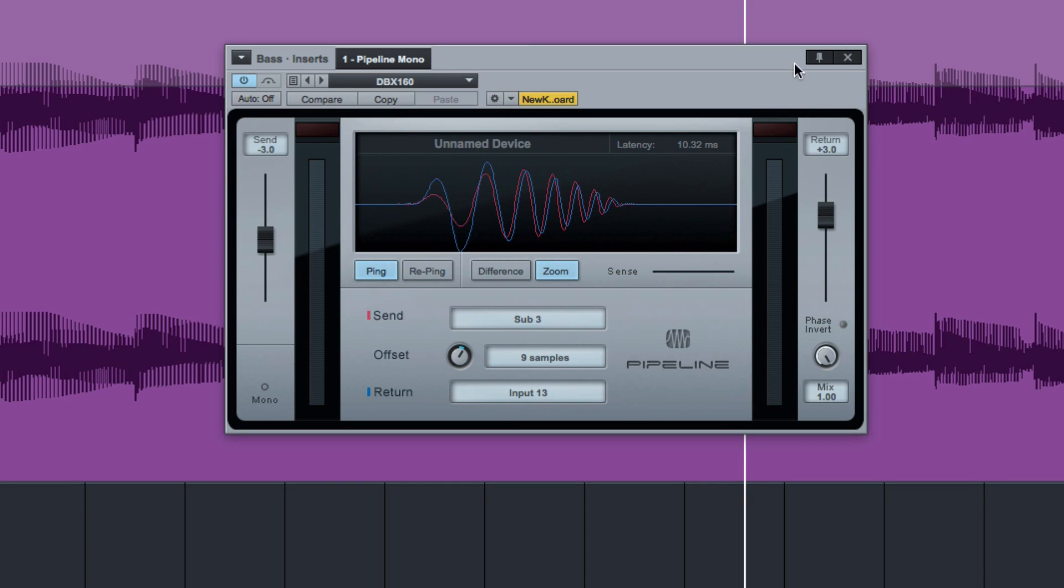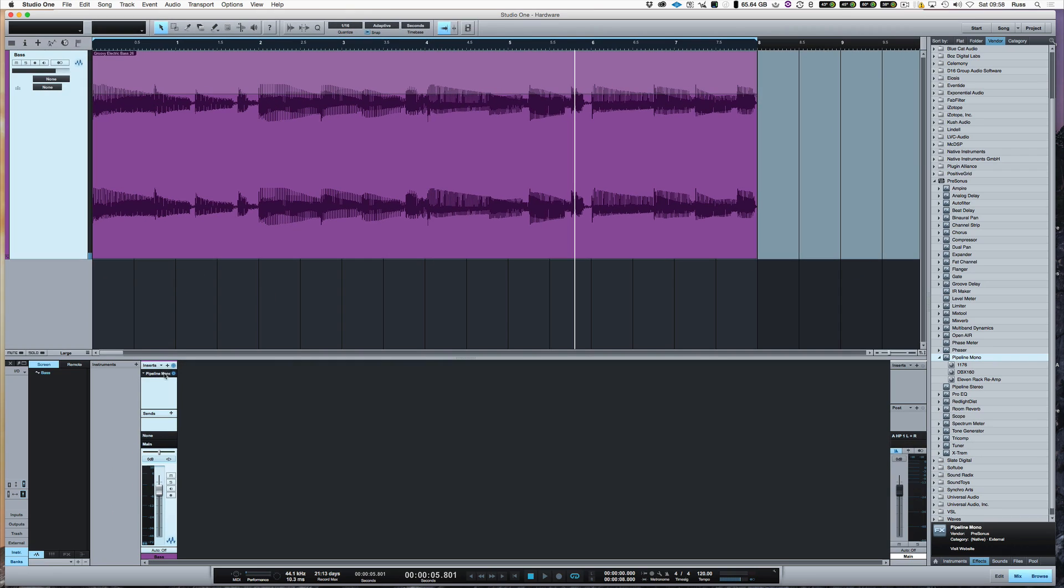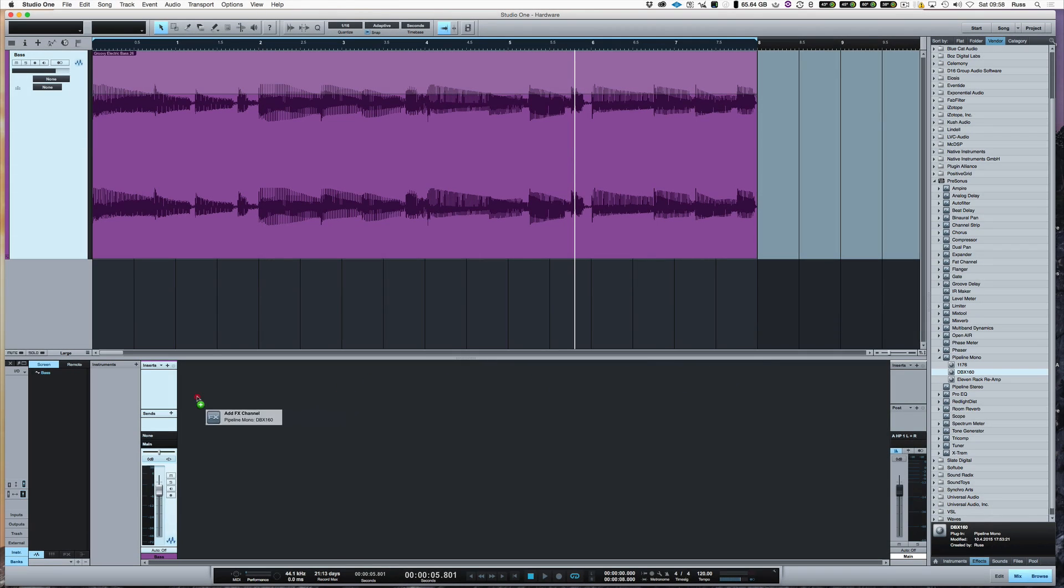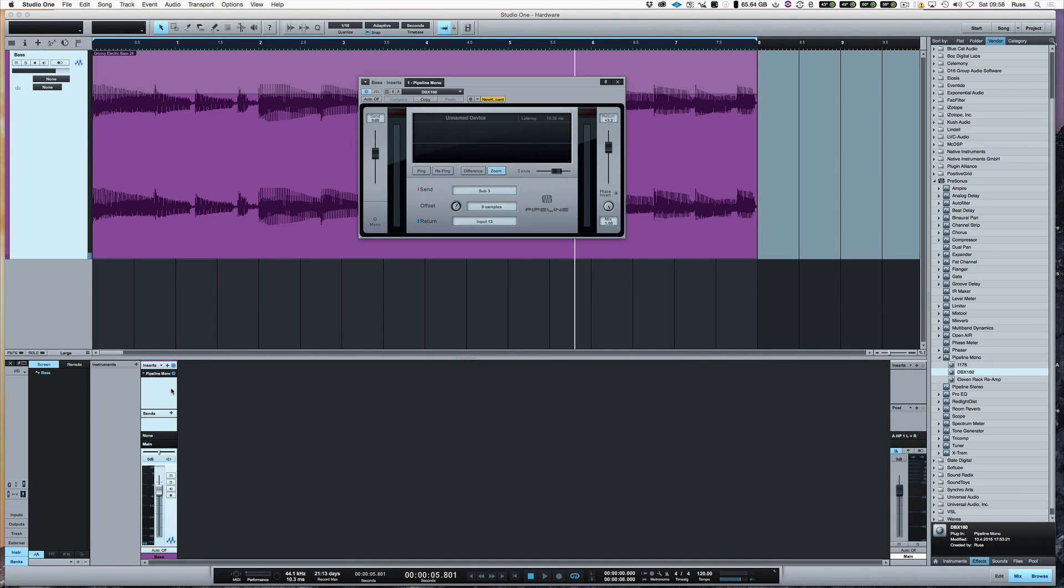And once you've done that, then it's very cool because what you can do is if I just remove that now for a second, I've got it here. So if I want to use a DBX 160 on my bass, I just literally drag it across and it's like using a plugin.